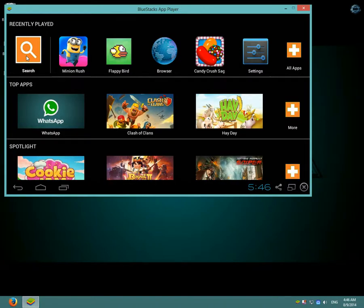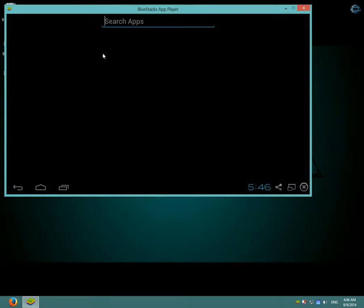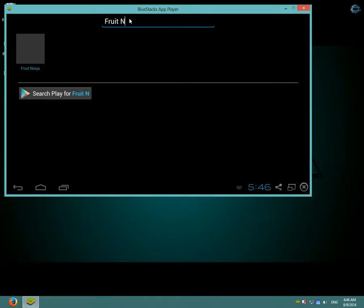So click search and type in Fruit Ninja. And click play, click search play for Fruit Ninja.